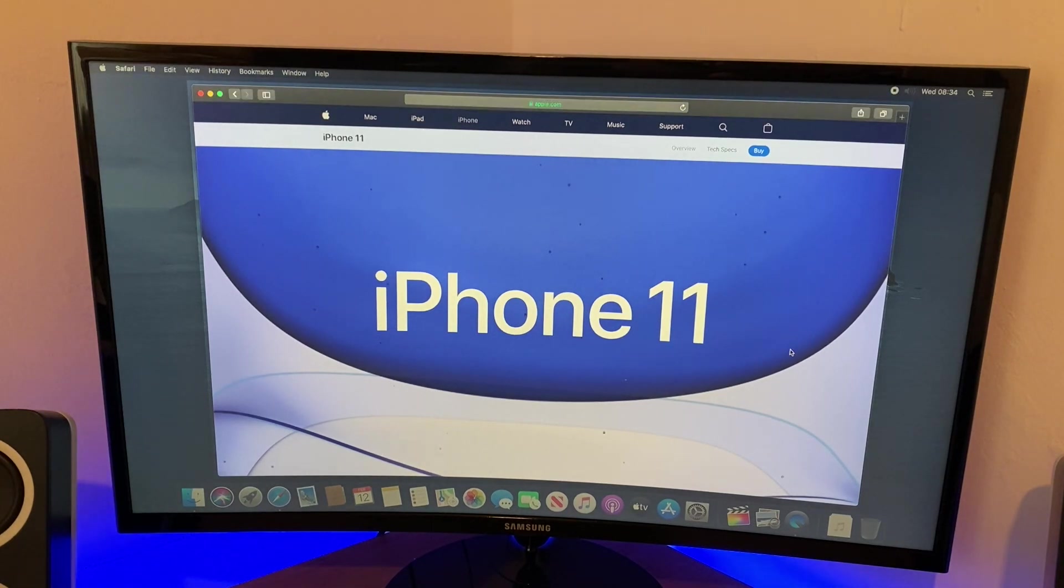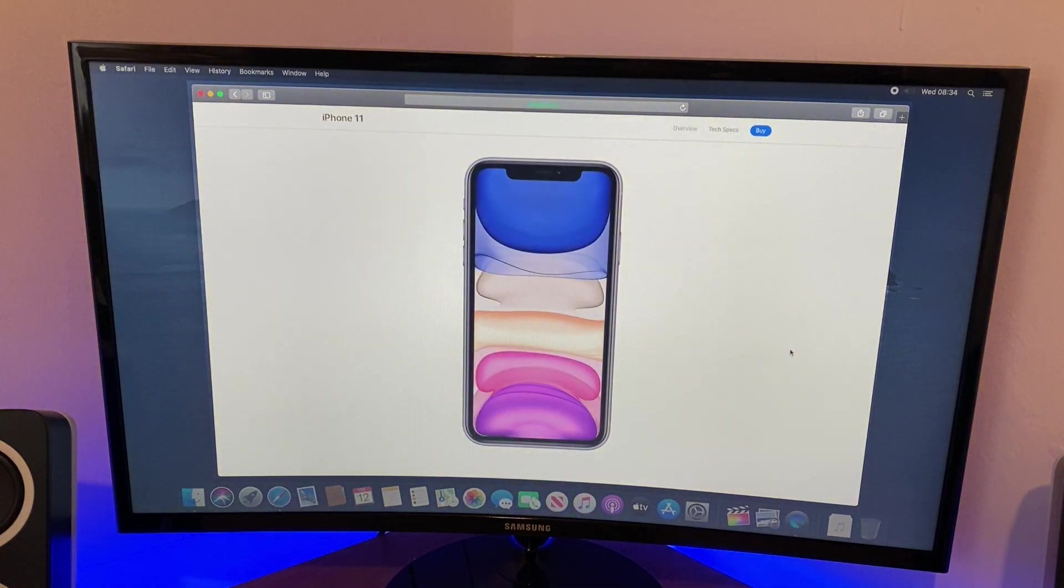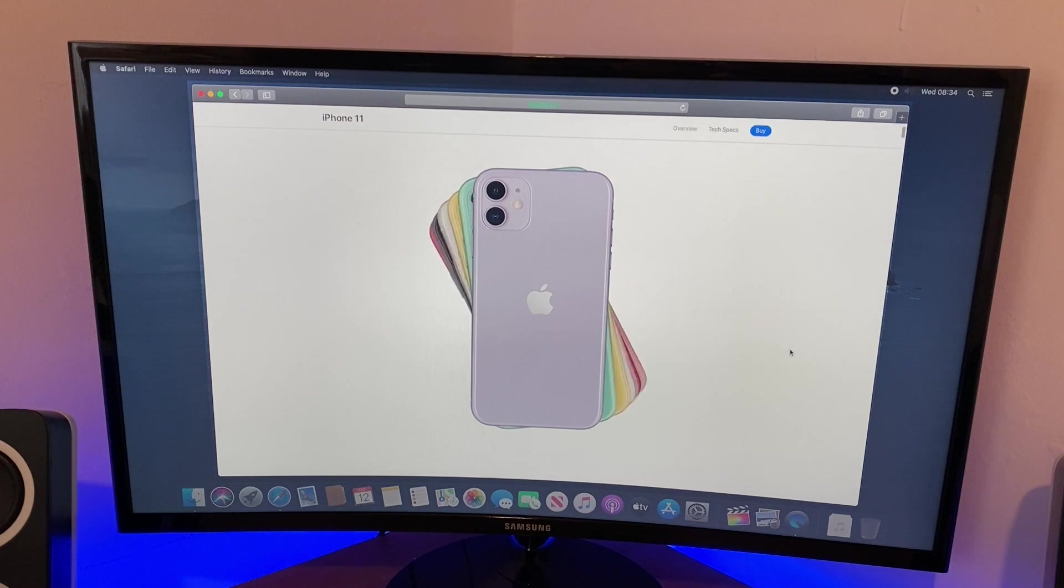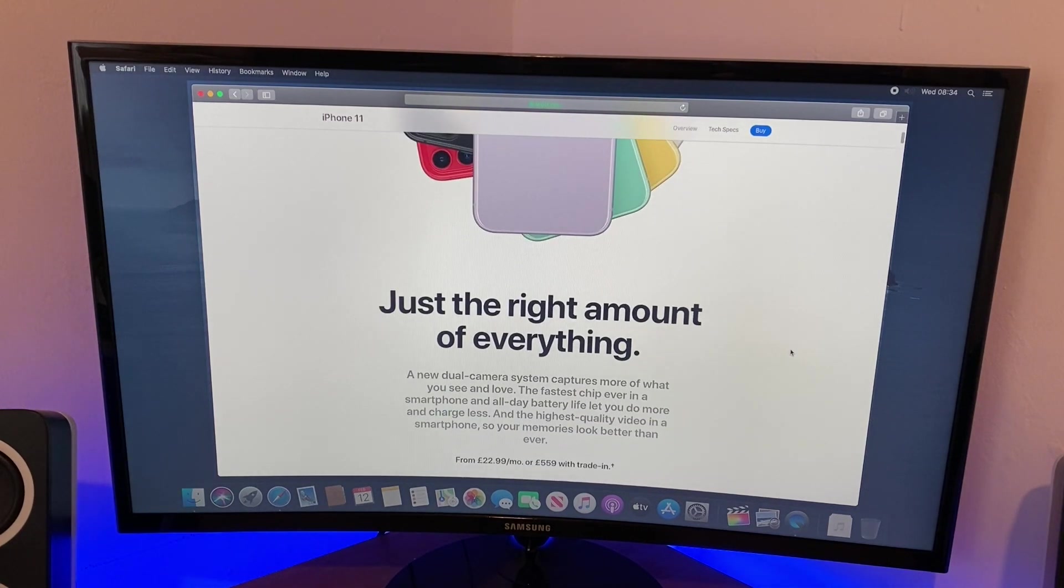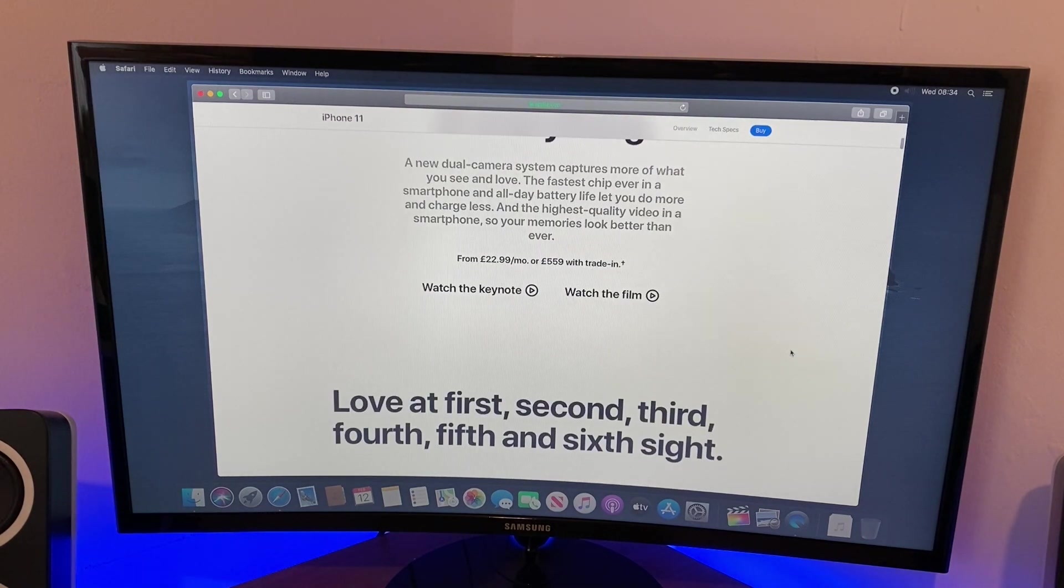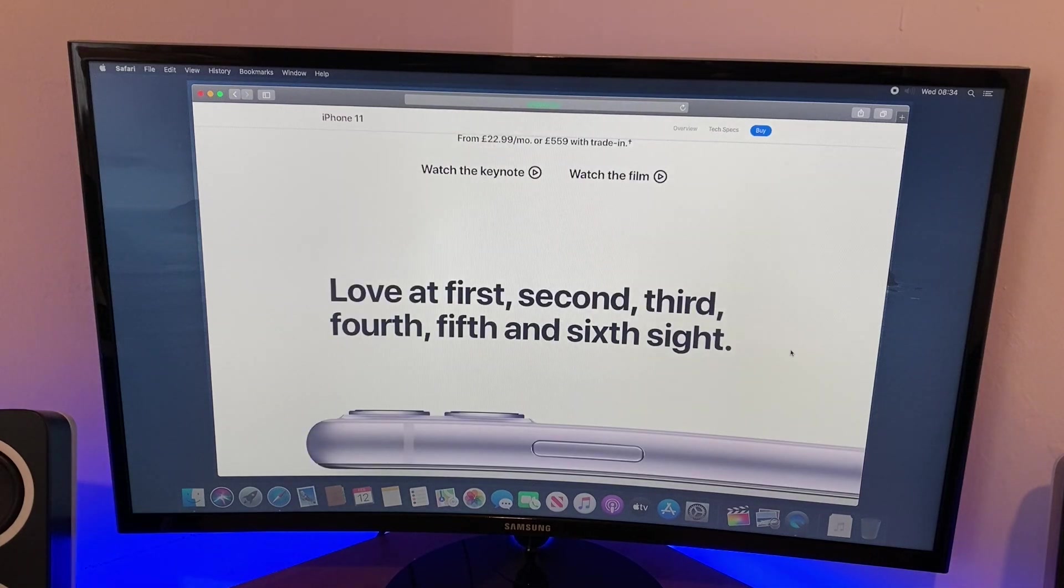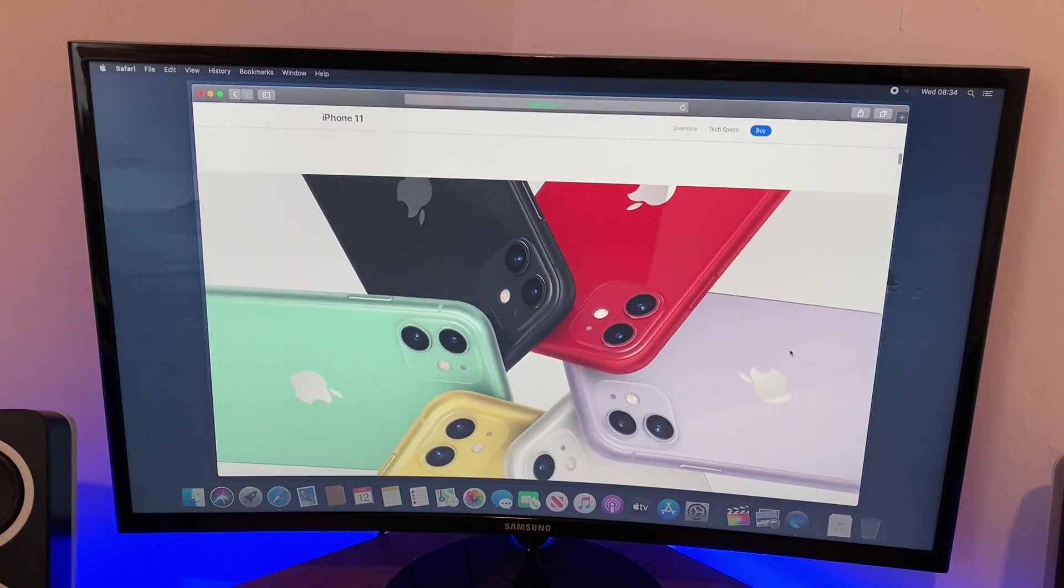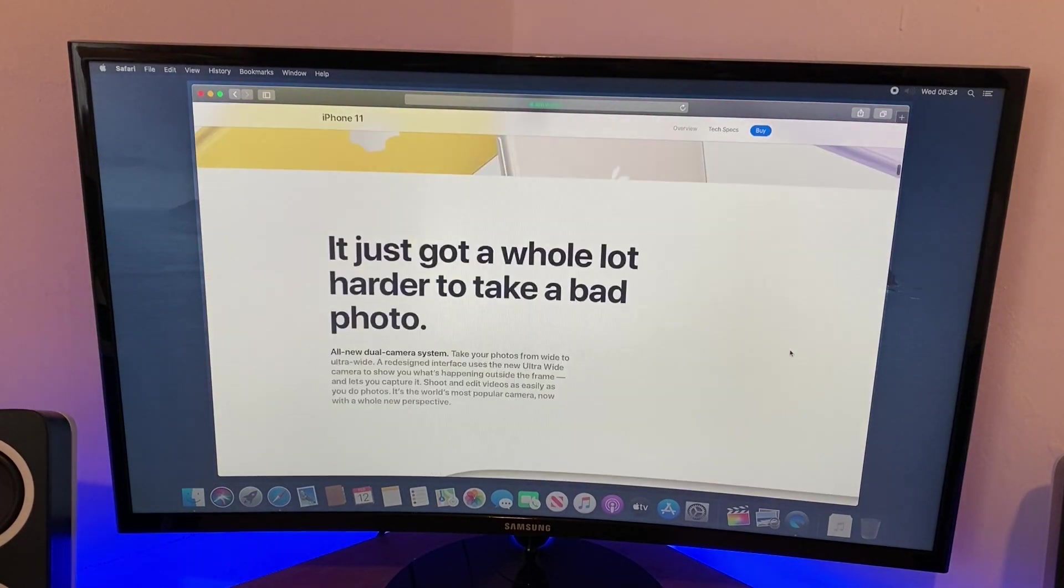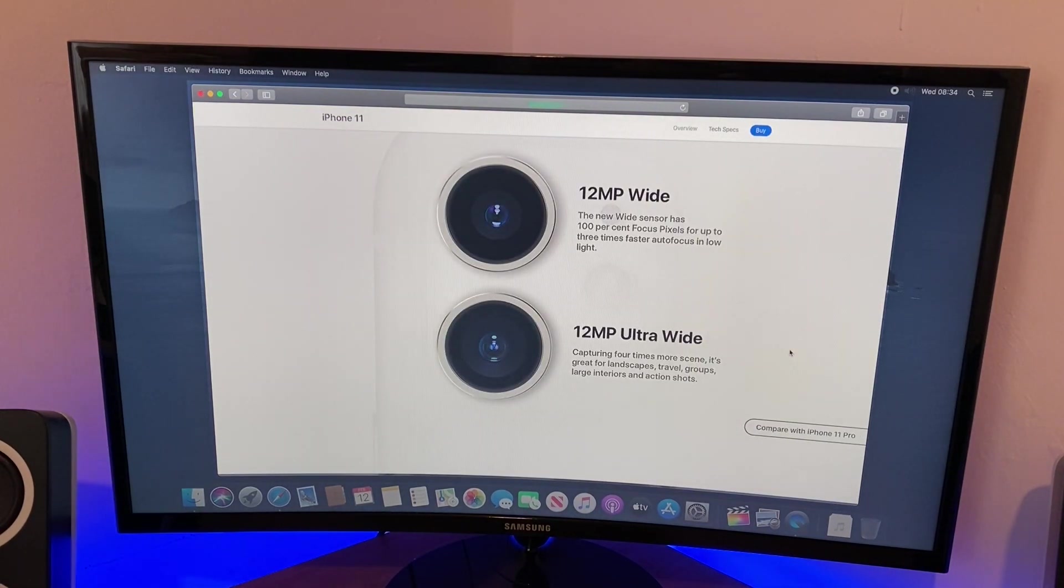Now all we have to do is move around in this web page. So there is the beautiful iPhone 11. Just the right amount of everything, and they certainly got that right. Apart from the price, but that's another matter. Love at first sight, second, third, fourth and sixth sight. Well, they're not wrong there. It is a beautiful phone. It just got a whole lot harder to take a bad photo.